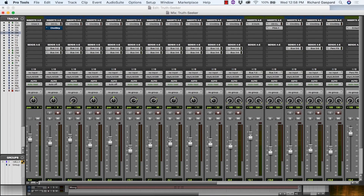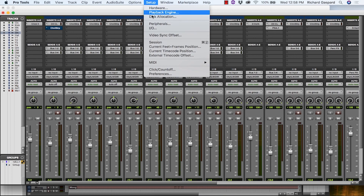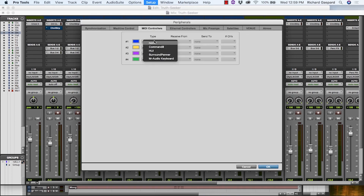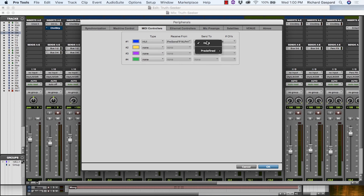Once you've connected your Faderport to your computer, launch Pro Tools to set up the Faderport as a HUI device. Faderport 16 requires that you configure it as two HUI devices, while Faderport 8 requires you to configure it as a single HUI device. Go to Setup, then Peripherals. Create one HUI device under MIDI Controllers, and set the Receive From and Send To menus to Presonus FP16, Port 1, or Presonus FP8.